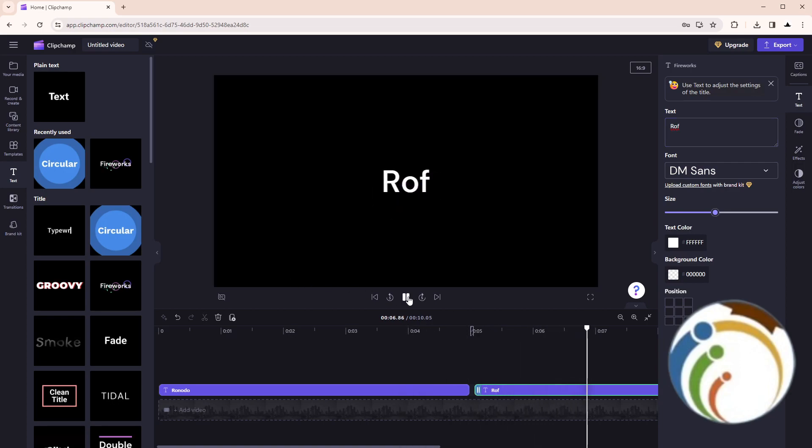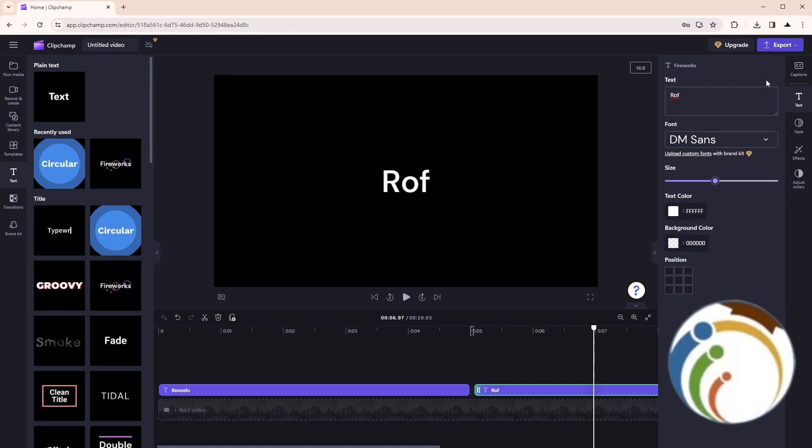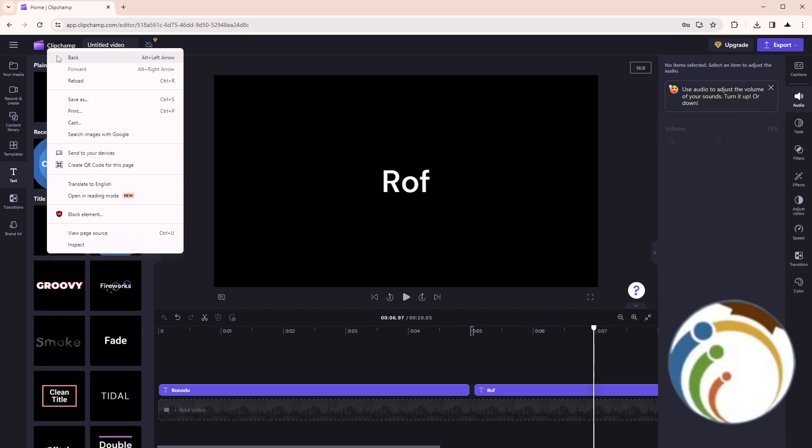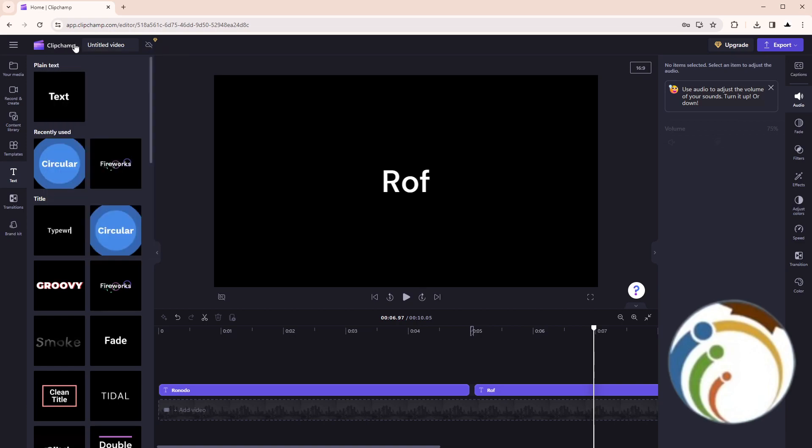So when you actually finish the video, you can save the project through two things. The first thing will be easy - you just go back to ClipChamp again. But I will do it next.